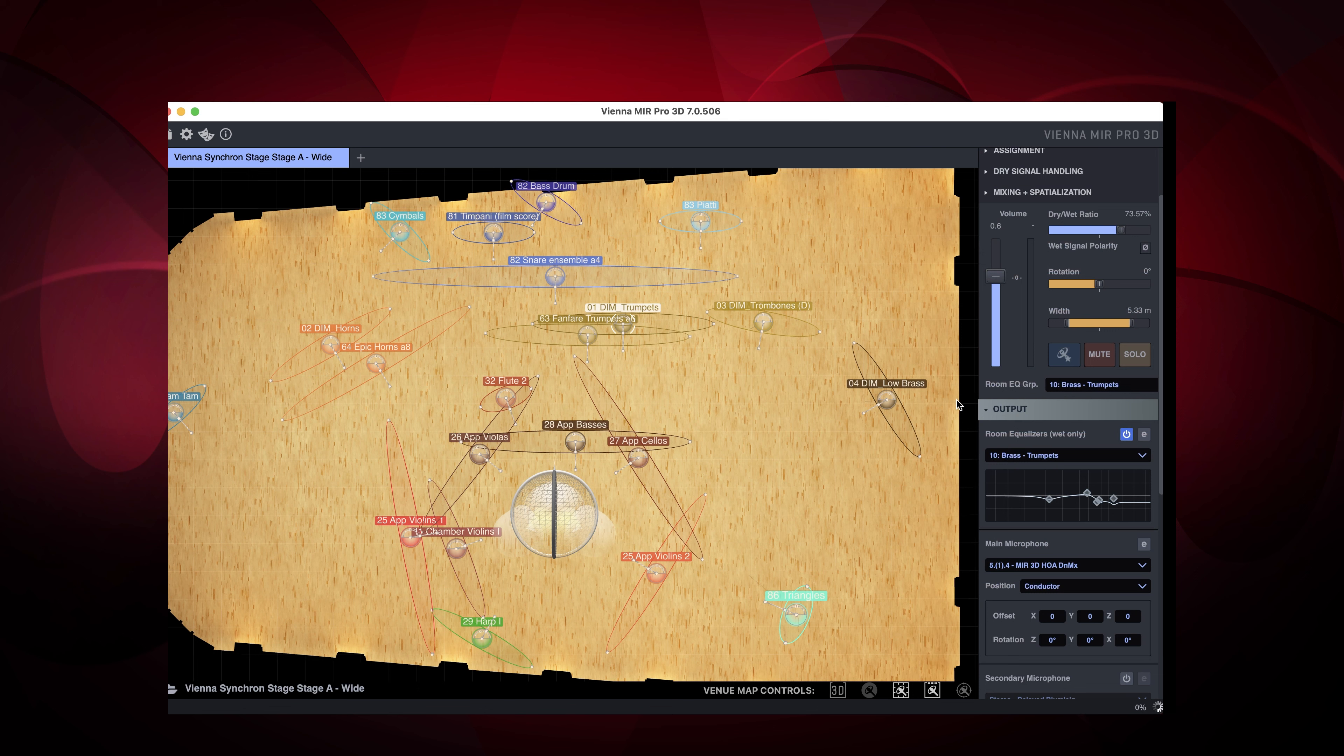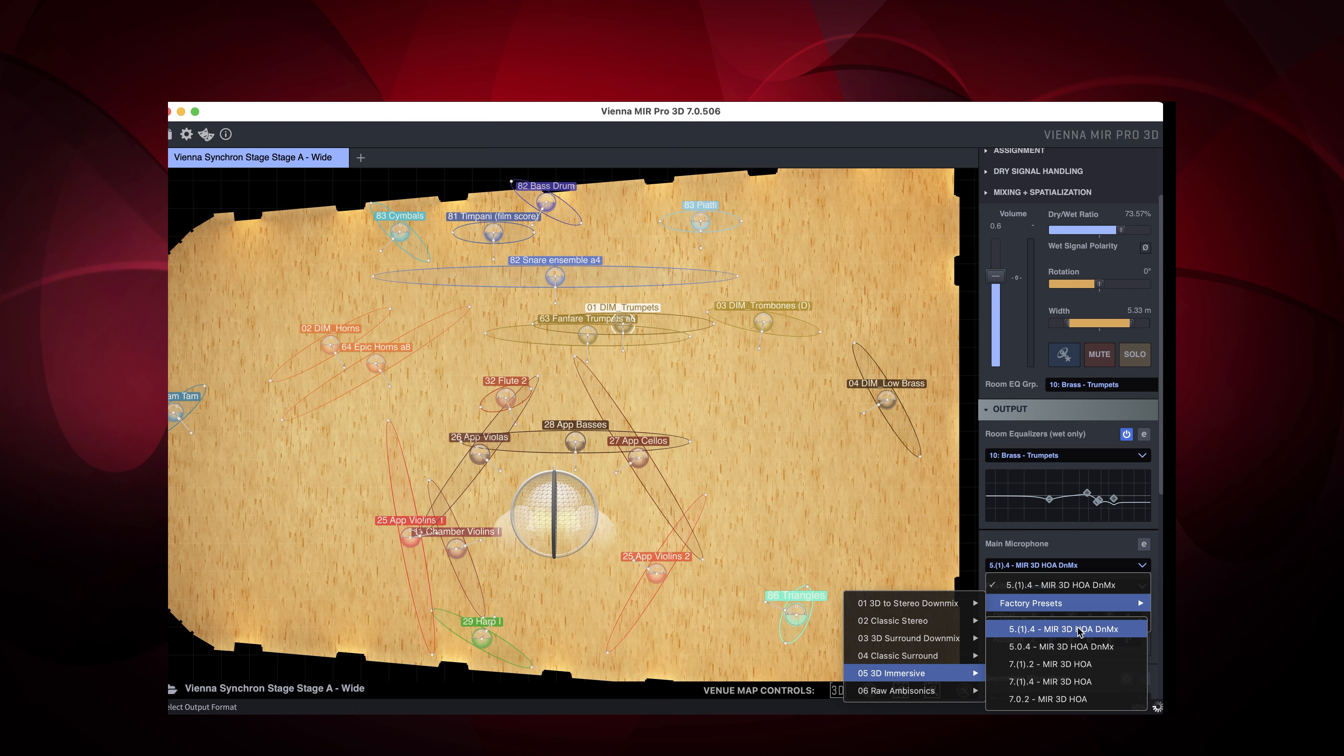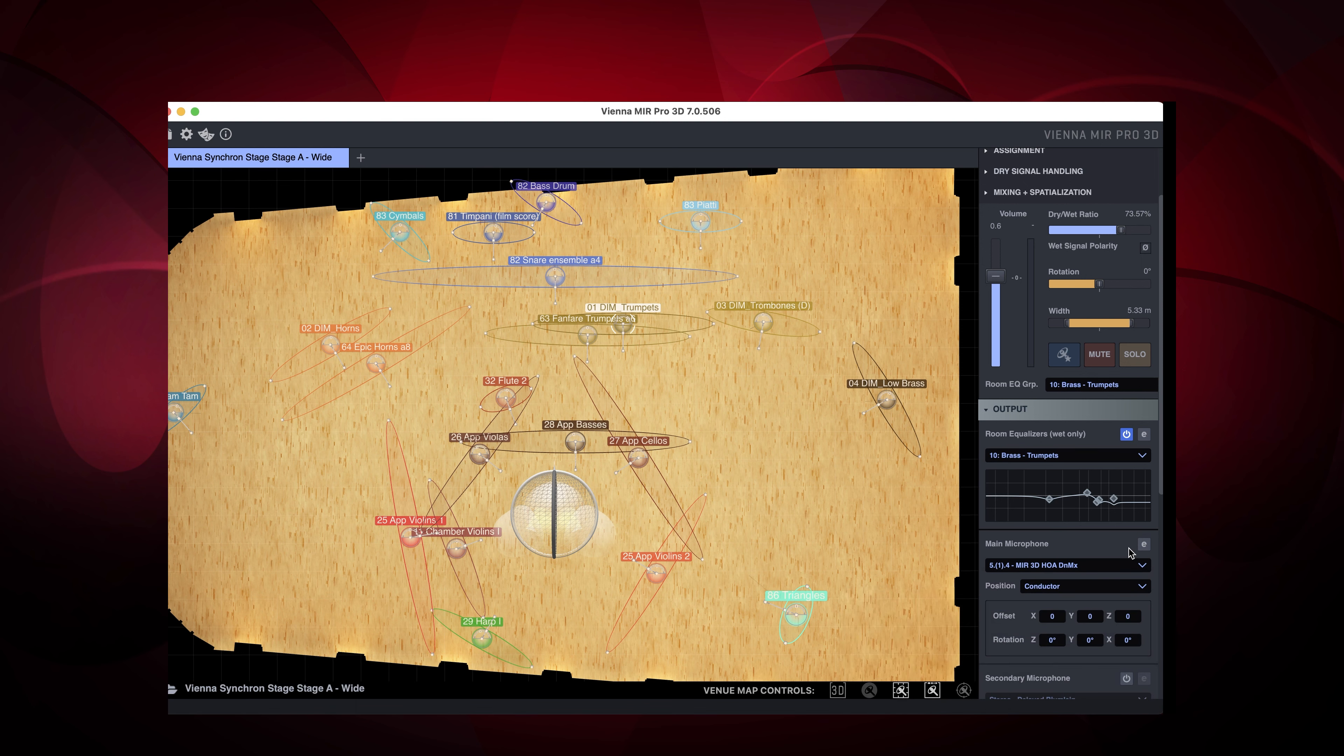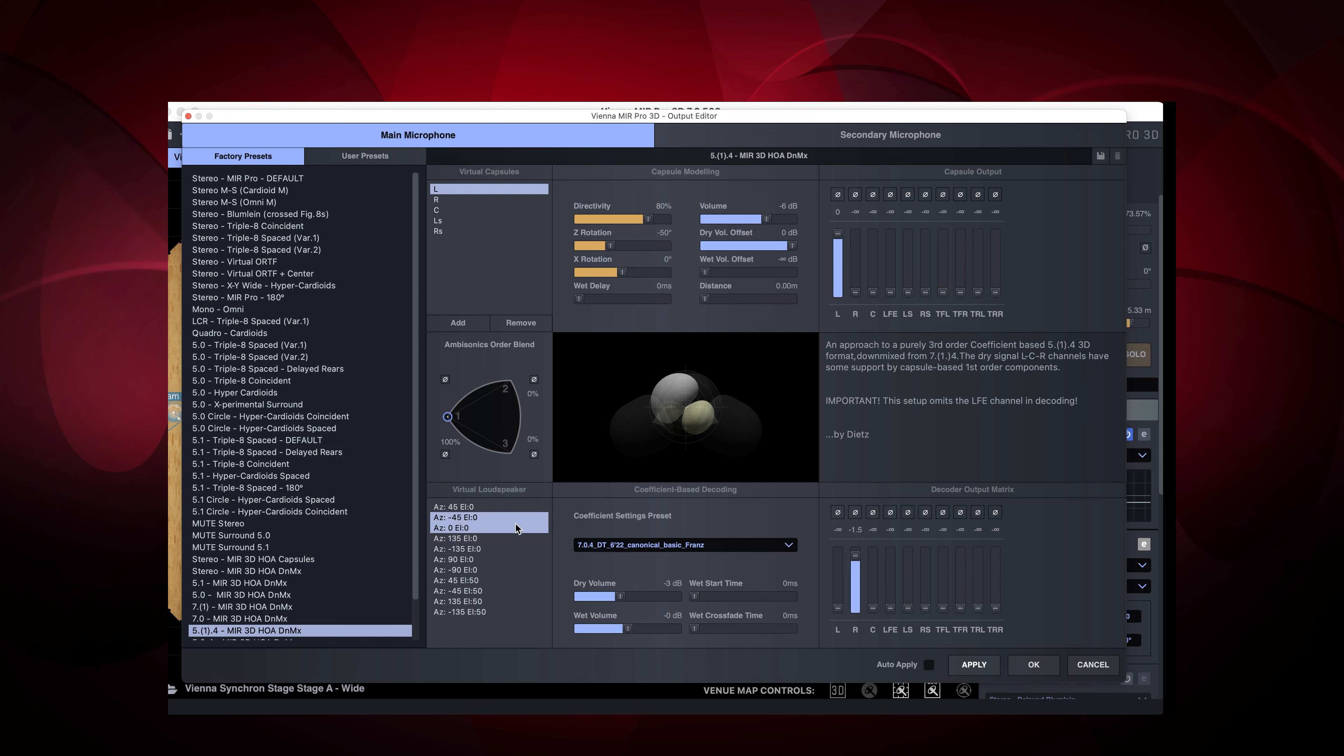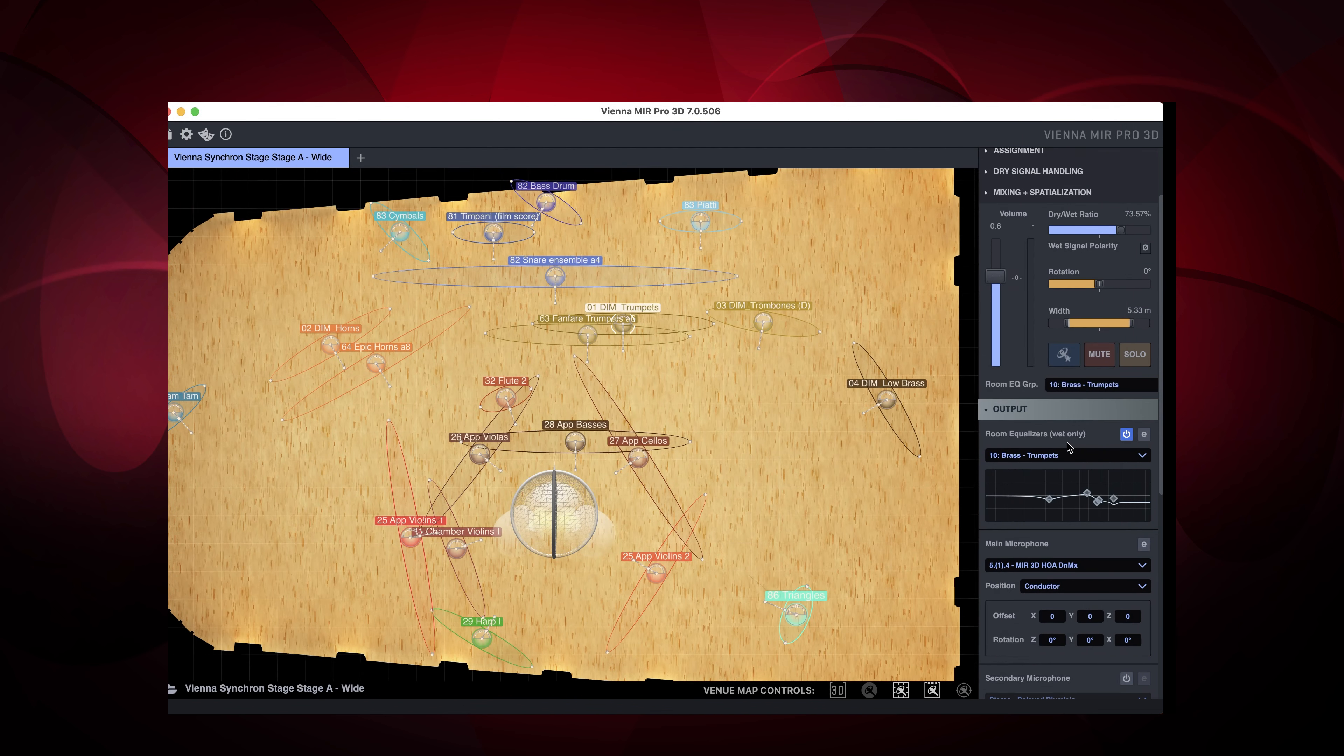So all of this was conventional stereo. Let's develop this example further and move into a 3D space. By double-clicking on the 5.1.4 preset we have prepared and that's included in the demo projects we're providing, replacing the very same instruments in Hall A of Synchron Stage Vienna again. With different instrument placement and this time we're using an immersive output channel configuration.